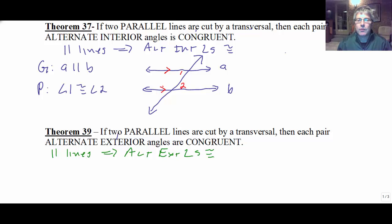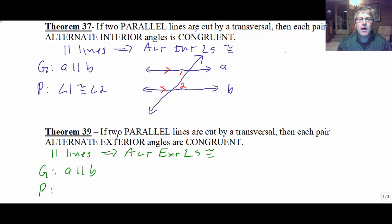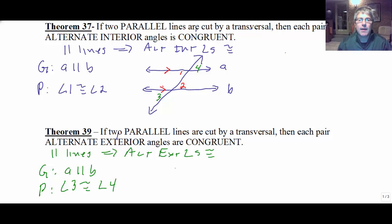Again, if we're given A is parallel to B, using our diagram from above, we can also prove a pair of alternate exterior angles congruent — opposite sides of the transversal in the exterior region. So we could say angle 3 is congruent to angle 4.